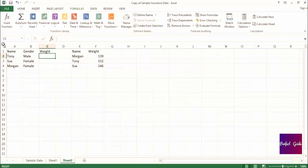To understand how you should start the formula, it's helpful to say what you want to do out loud. In this instance, you would say, if the person is female, I want to have their weight returned. Since we started our sentence with IF, we'll also start the formula with the IF statement.